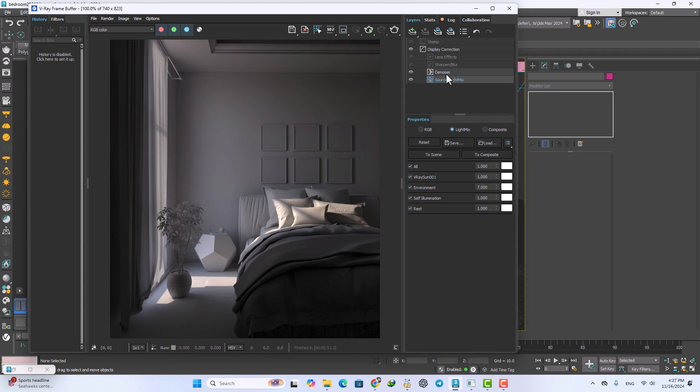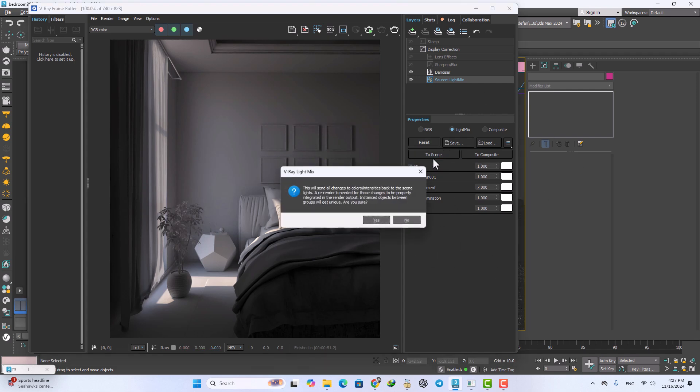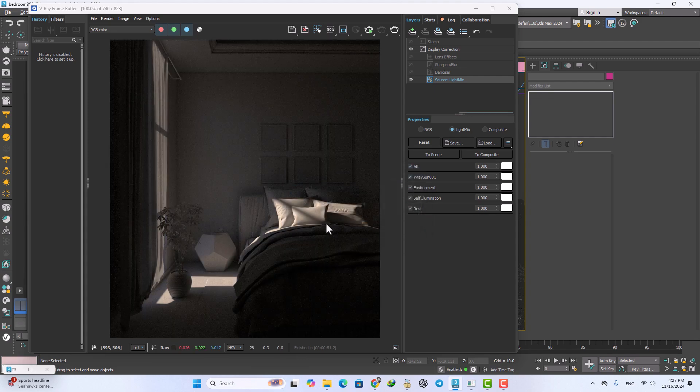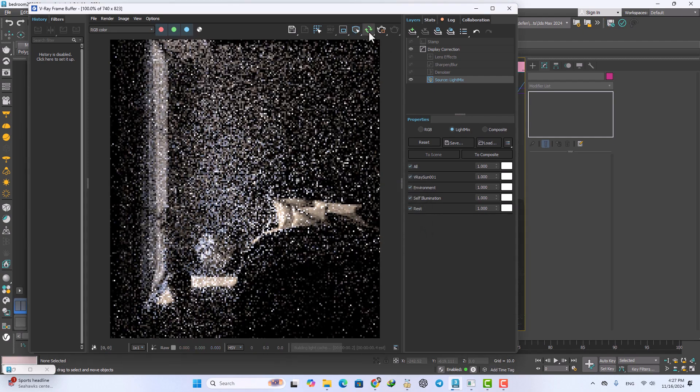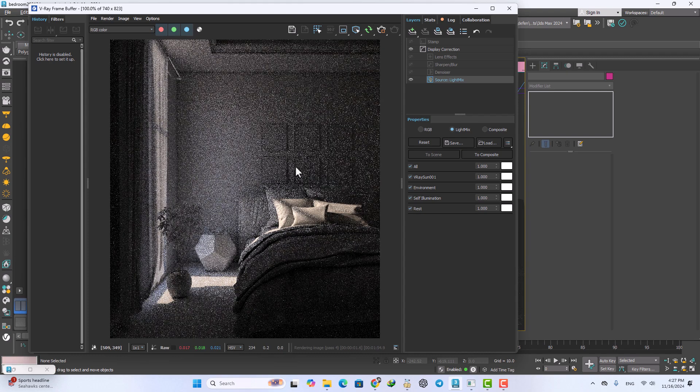Now I want to use this disk button. You can transfer all your settings and all parameters in your frame buffer to the scene. I click and say yes and just render again.